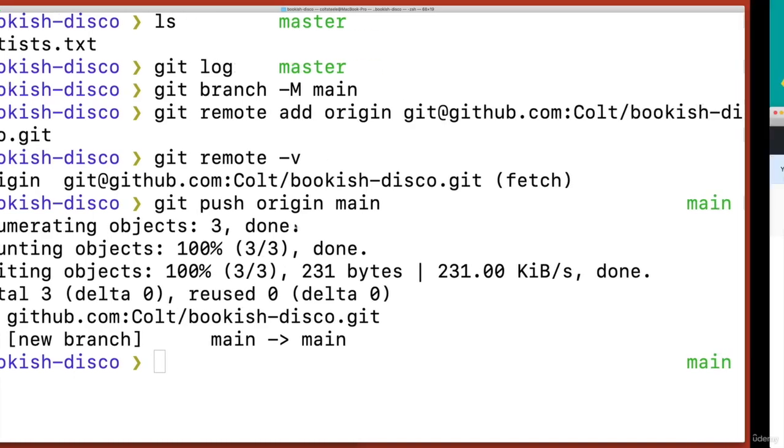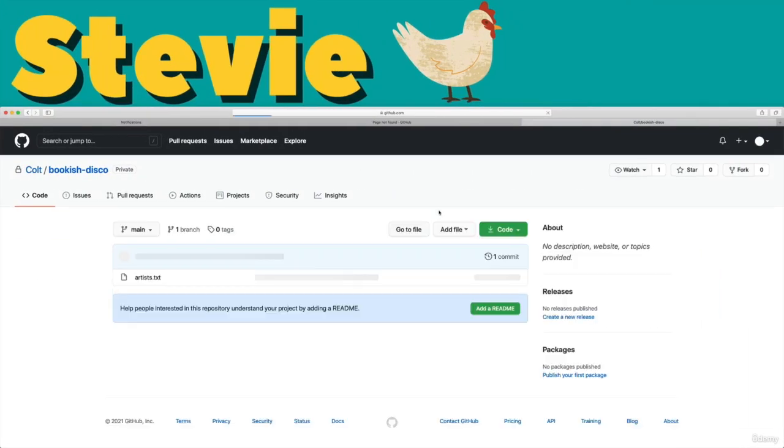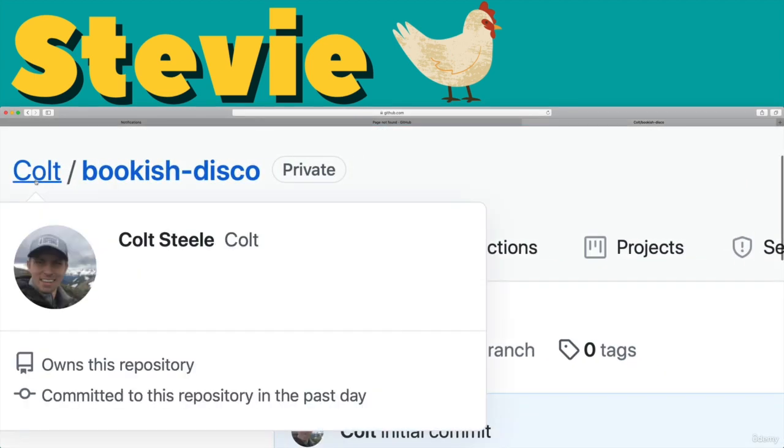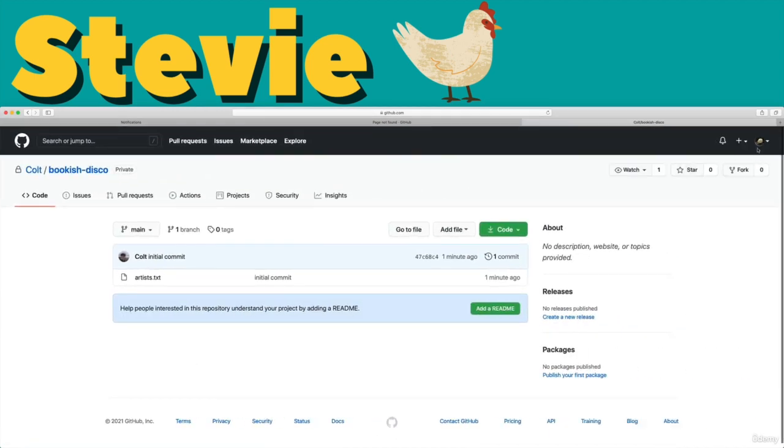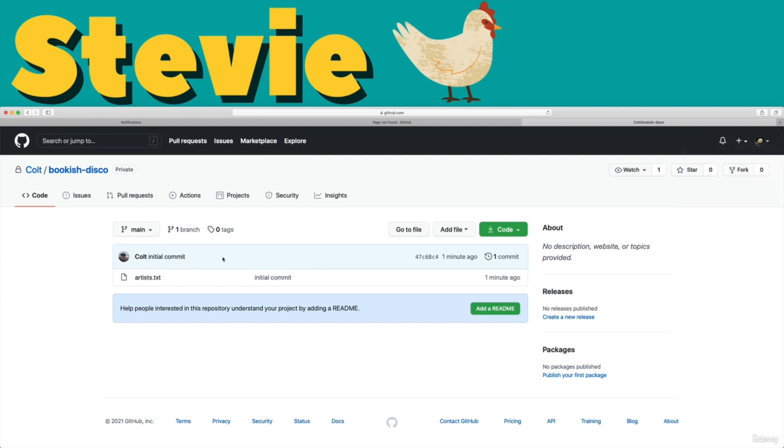I refresh the page on Stevie's account. Remember it shows Colt because that's who created the repo, but I'm on Stevie's account. You can see that here signed in as Stevie Chicks. So we see there's stuff here. Now artists.txt. There's a single commit. So I want to get this on my machine and start working on it as Stevie. So Stevie could clone this.